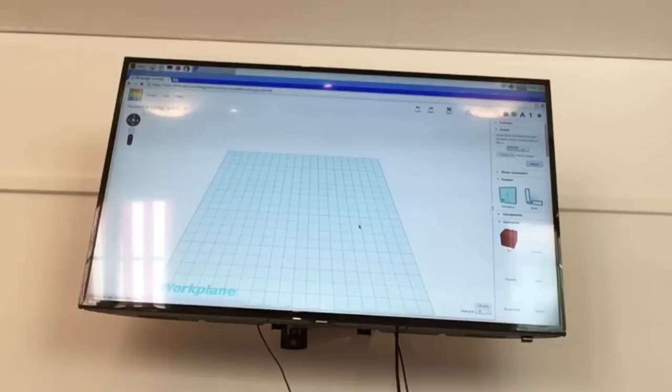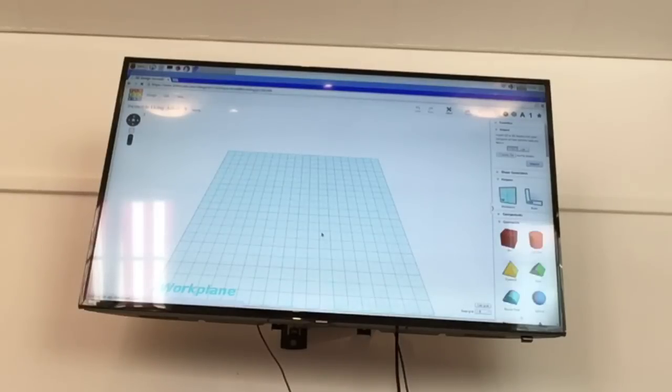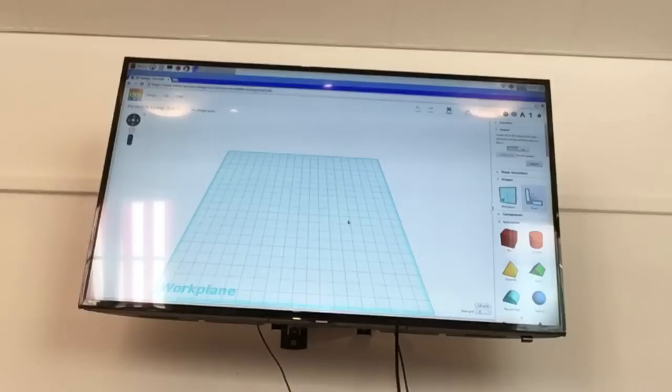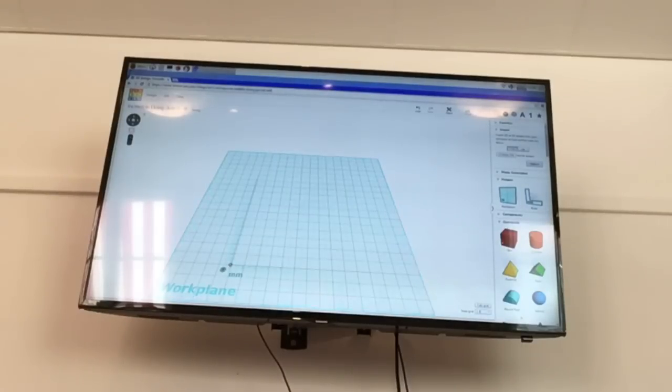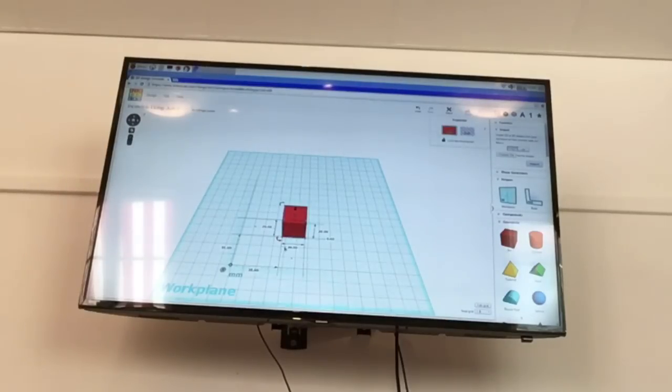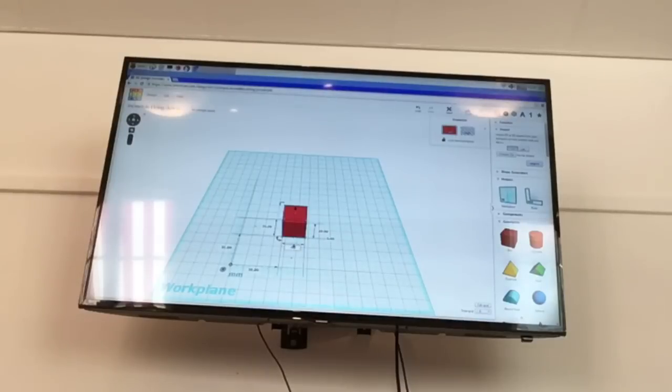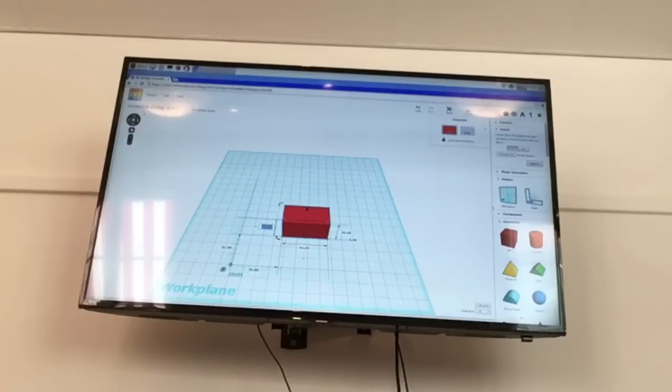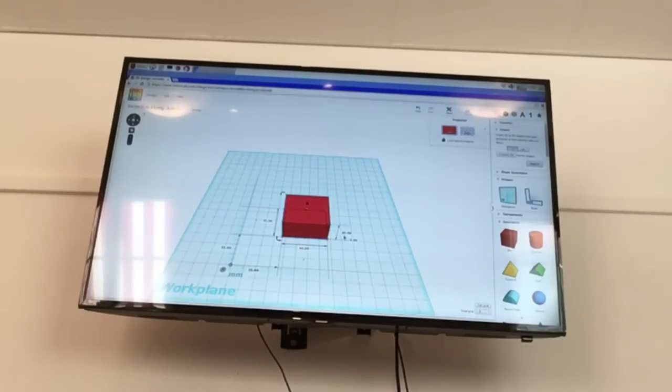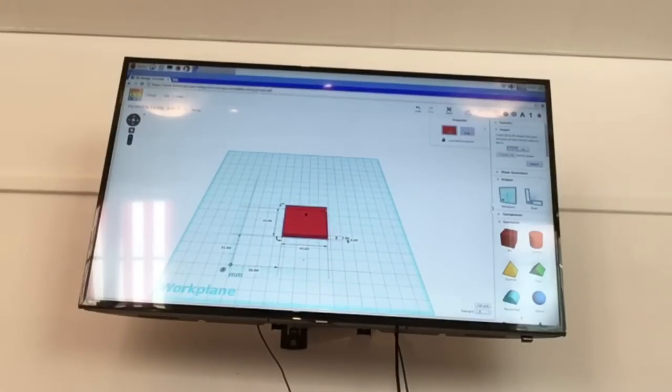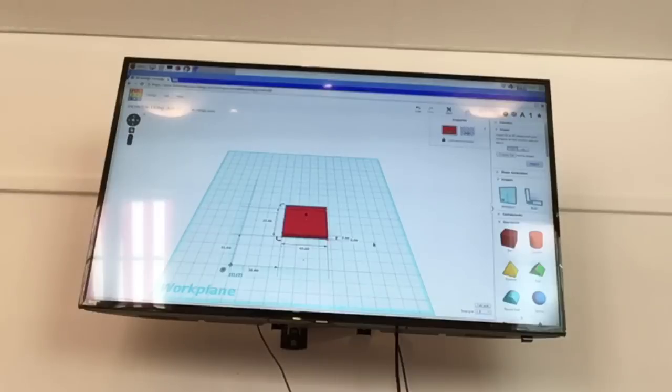So once we're in this work plane area, we'll just design a rather simple model. So we'll just start by creating a ruler so we can get the sizes of everything. So this box here is a 20x20 cube. So we'll create it a bit bigger, 40mm on the X axis and 35mm on the Y axis. And we'll make it not as tall, so we'll make it 5mm tall.